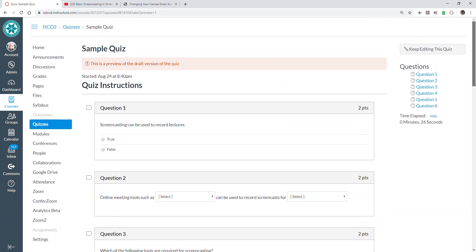Each student again should get a significantly different test from anybody else. There'll be some overlap, of course. But, by and large, it will be quite random. And that's how to use question groups in Canvas.